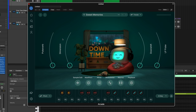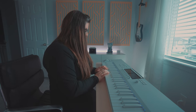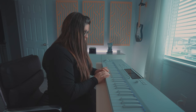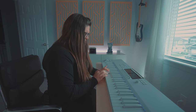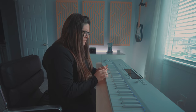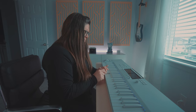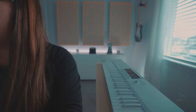Lately I've been really into using Arcade. I pulled up Arcade and found the Sweet Memories preset. Oh my gosh, I gotta record this right now.